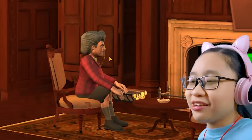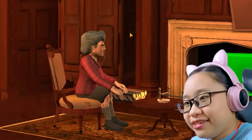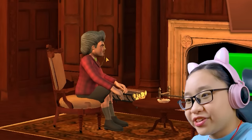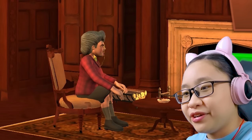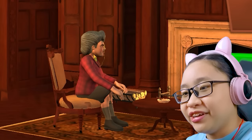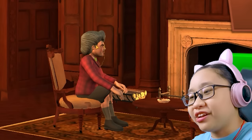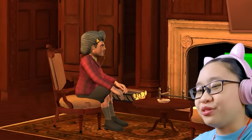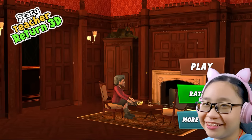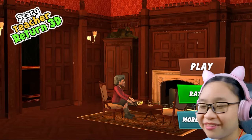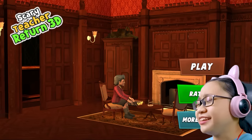This is their version of Misty and she looks older than the actual Misty. Hopefully this game is fun — well anyways, let's play Scary Teacher Return 3D.